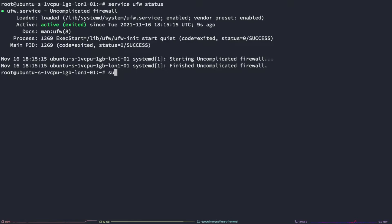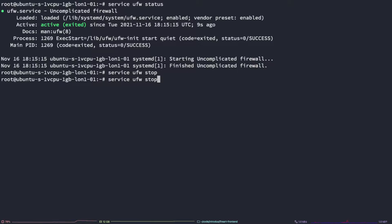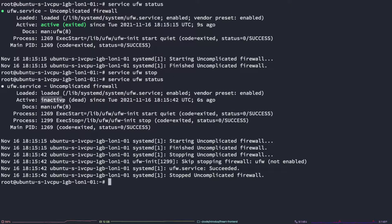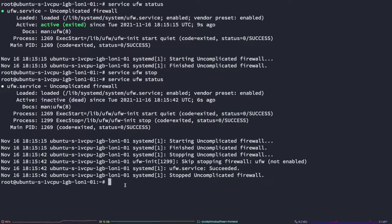The way we can do that is to type service UFW stop. This should shut the service down. We can check to make sure by typing service UFW status once more. As it indicates inactive slash dead here, it's no longer running.